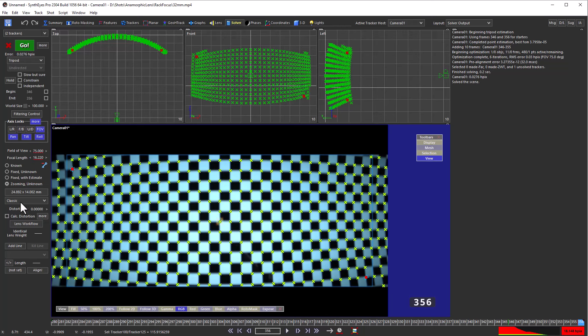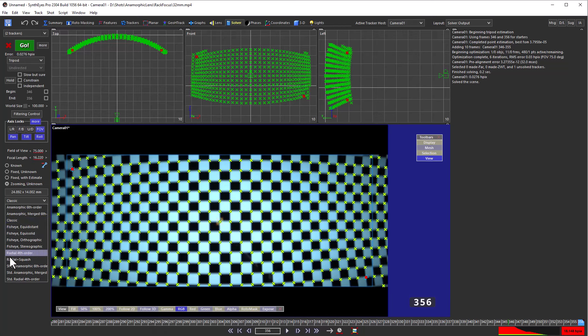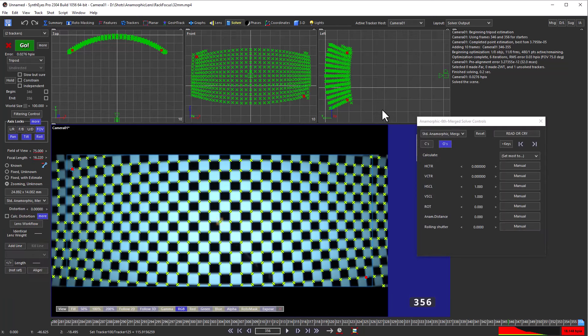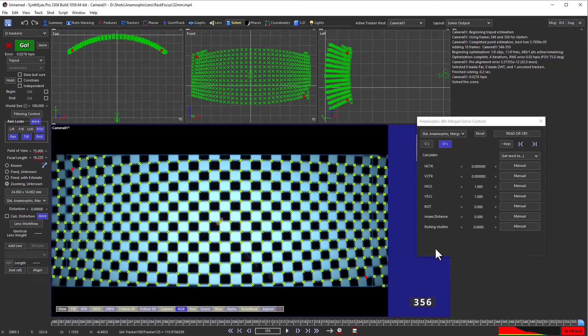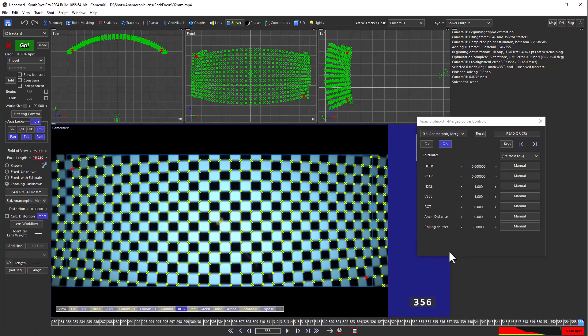I'm going to use a standard anamorphic lens model here. Now you could use a radial plus squash mode that has the vertical scaling parameter that we might need. But the advantage of the anamorphic model is that it has both the horizontal and vertical scaling. That's what's necessary to eliminate the zoom later.